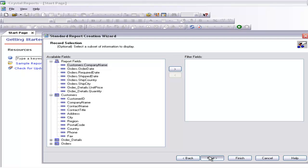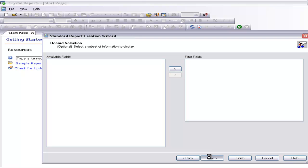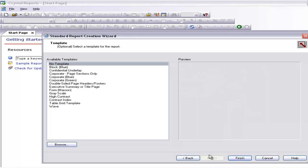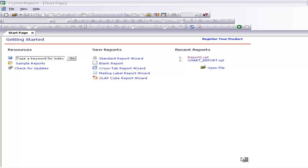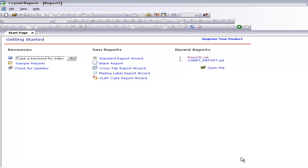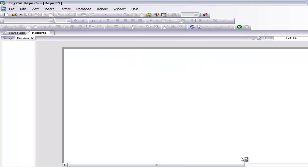No filtering is needed. I am not going to select any template and I am going to select Finish. The report is ready. I have already given orientation for the printer as Landscape, so the report should be coming out in landscape.